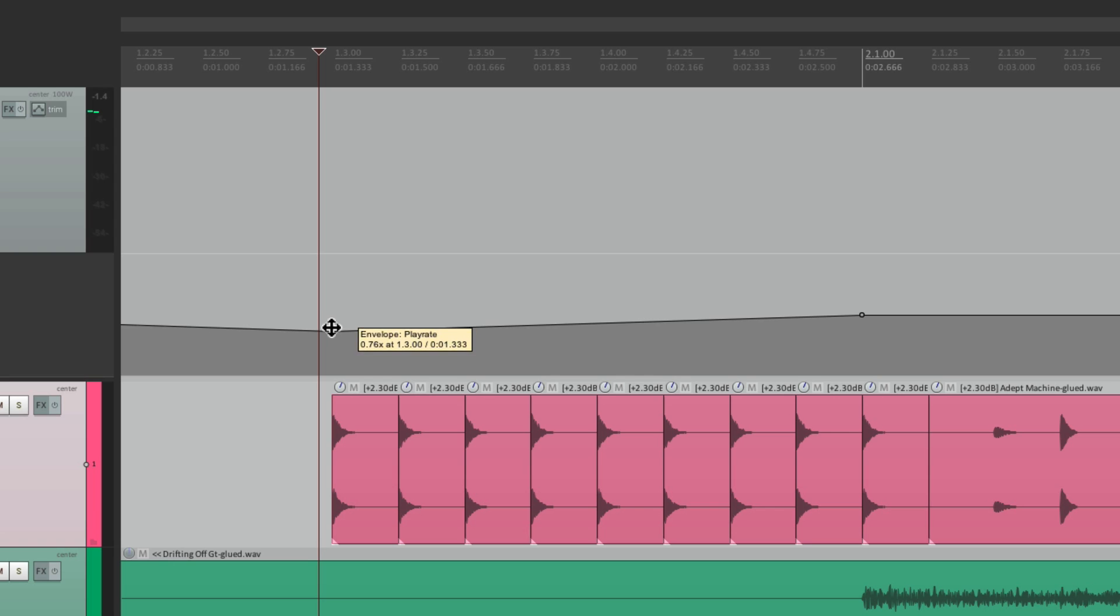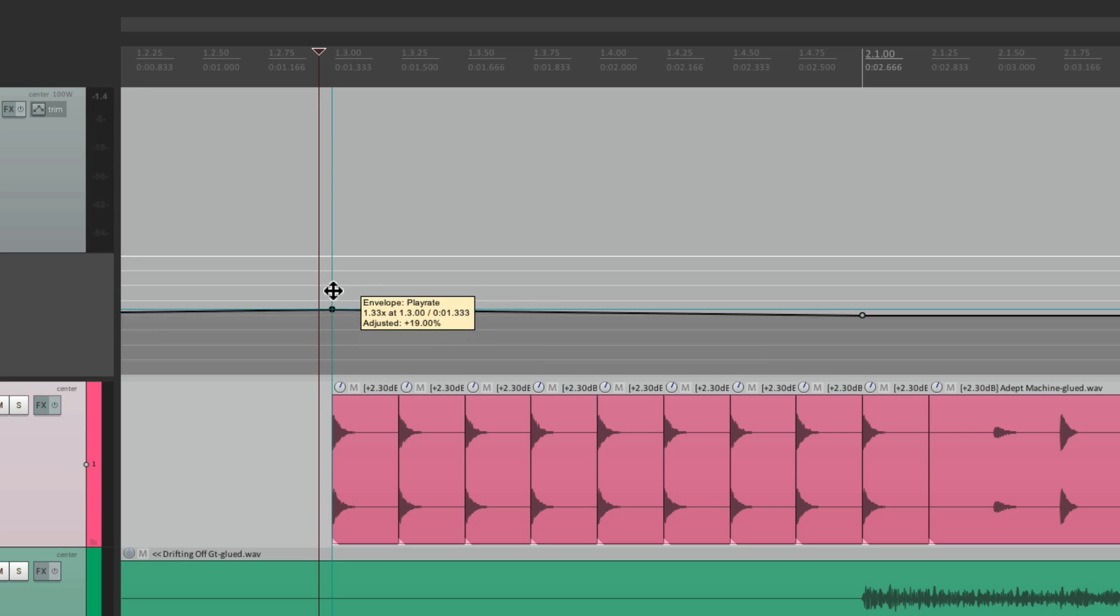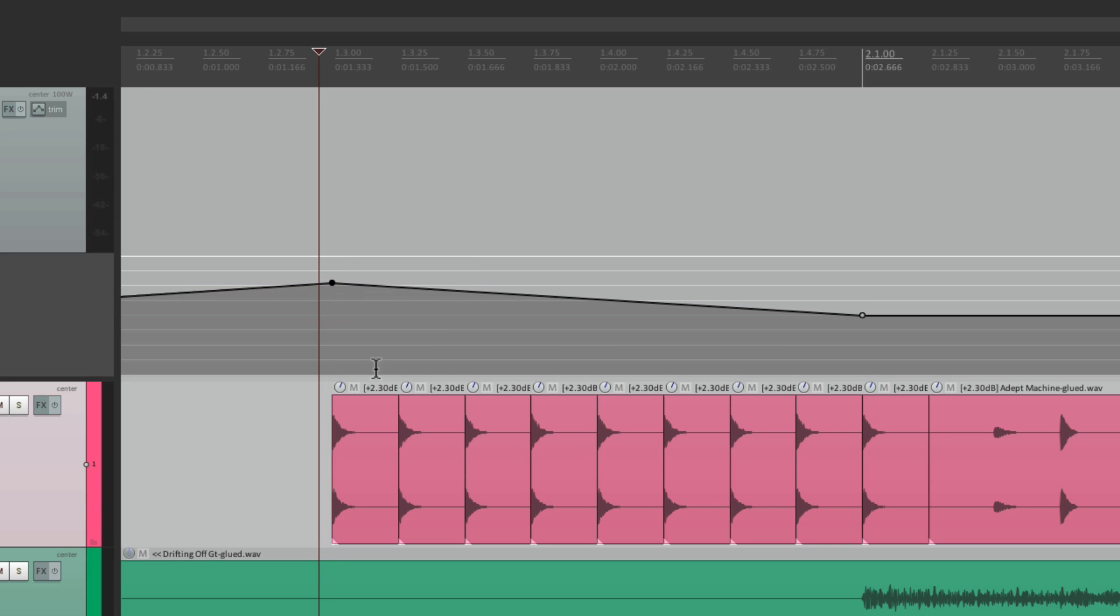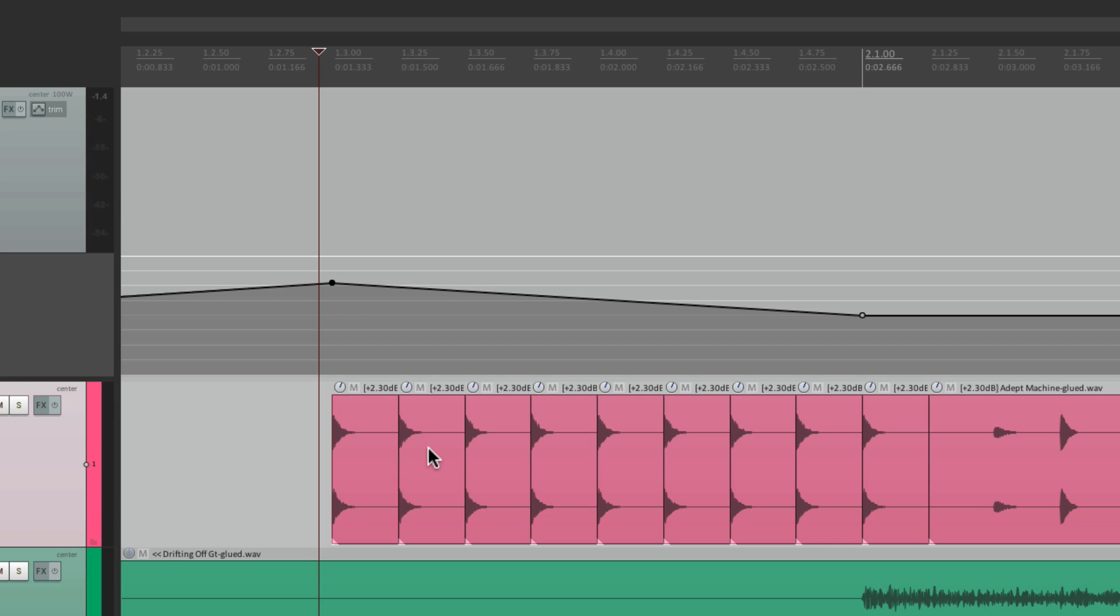Or do the opposite. Start off faster. What we could also do with it is create scratching. Simulate using a turntable and scratching a record.